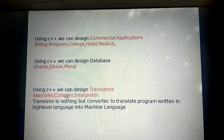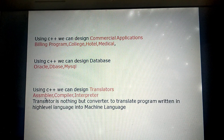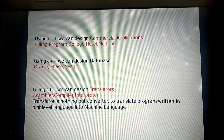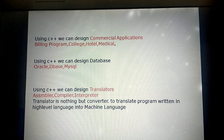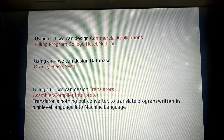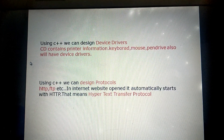That is, a translator is a software program. Assembler, compiler, and interpreter are the translators. The assembler translates low level language to machine language, while compiler and interpreter translate high level language into machine language. That software also we can create with C++.